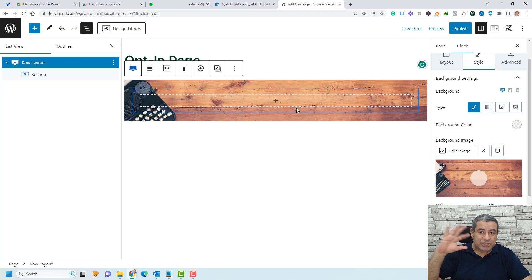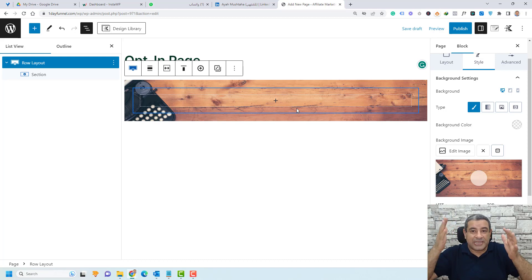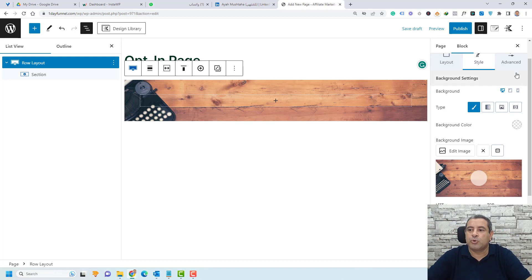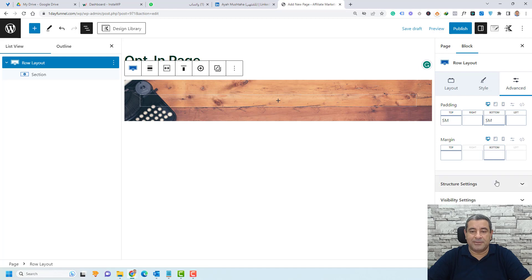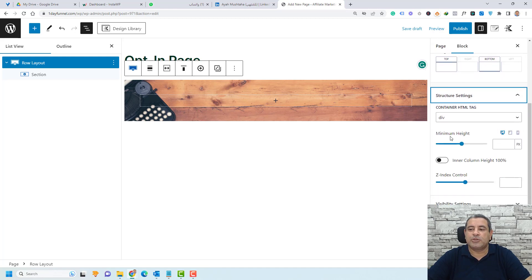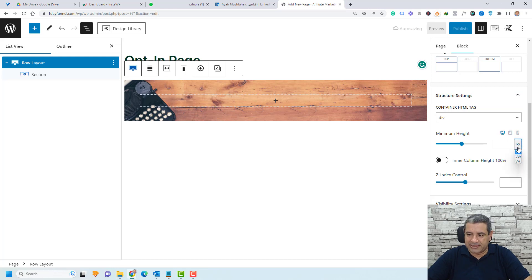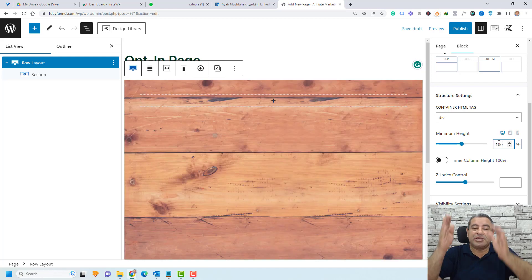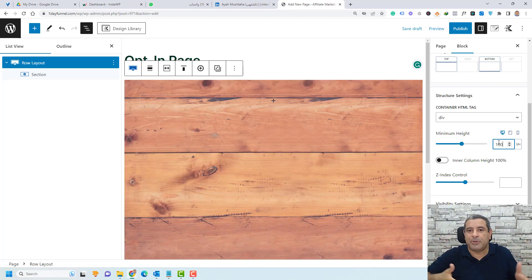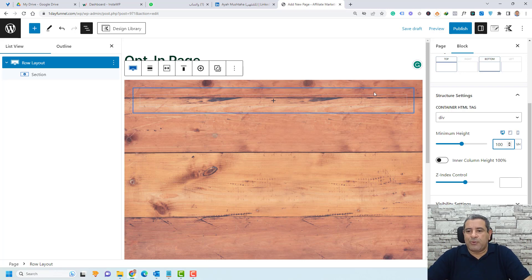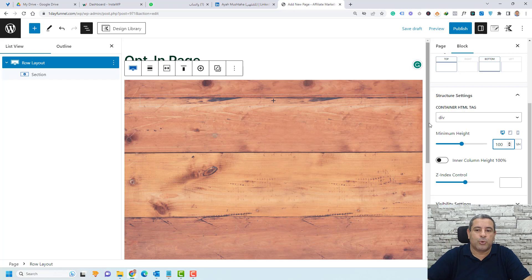The image is not yet stretched across the full screen. To fix this, go to the Advanced tab and under Structure Settings, set the minimum height to 100% — choose vertical height and make it 100%. This ensures it's stretched across all screens, whether mobile, tablet, or desktop. Now we have our background image set for the row layout.